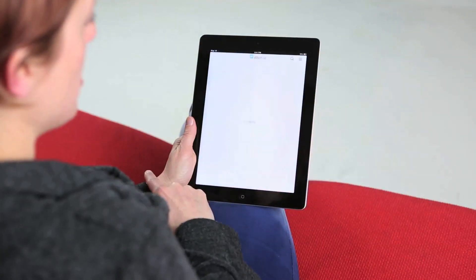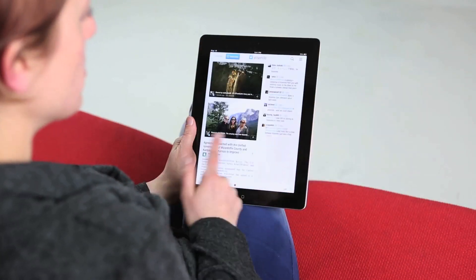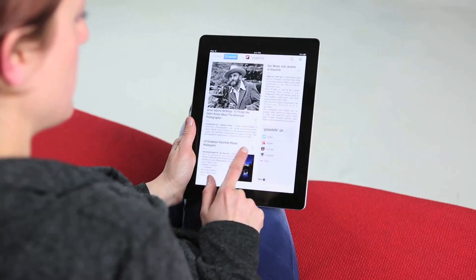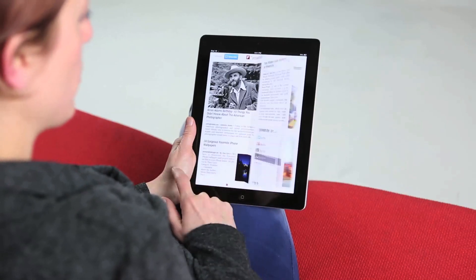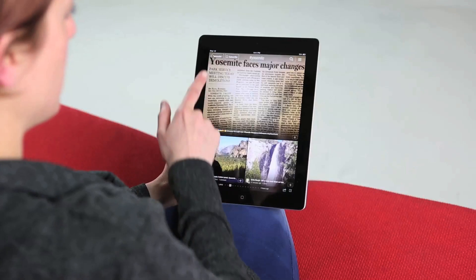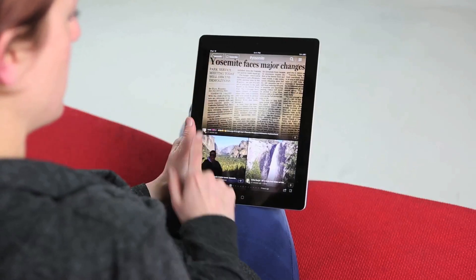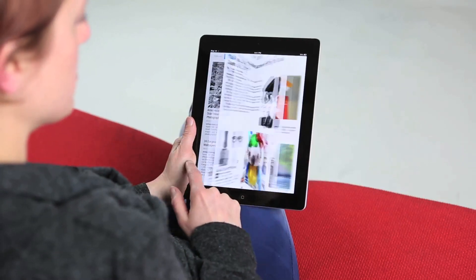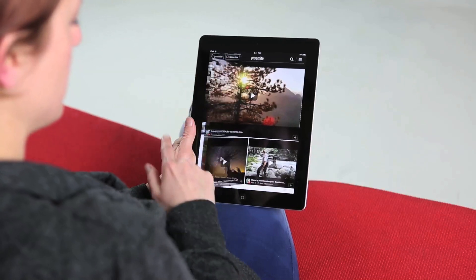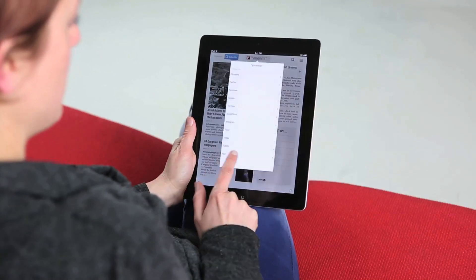Within Flipboard's Yosemite search results magazine you can dive into Yosemite references on other social platforms. So here are all Twitter references with Yosemite, Instagram photos with the Yosemite hashtag, YouTube videos, and so on.